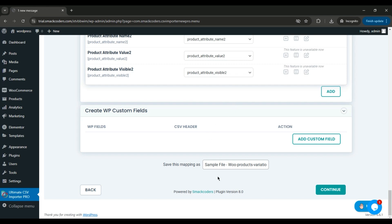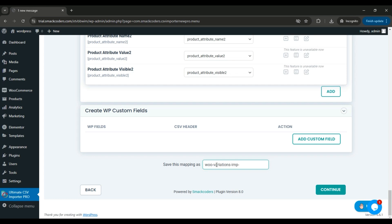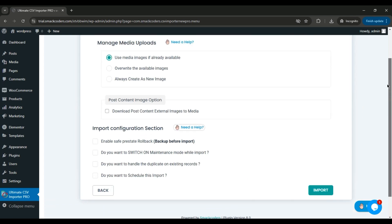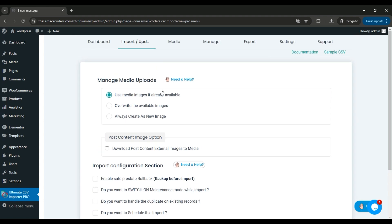Once the mapping is complete, save the template with a unique name — for example, wuvariations_impfile. Next, configure the Featured Media Handling section. Choose Use Media Images if already available to use existing images, or choose Overwrite the available images to update images, or choose Always create as new image to create a new image. This option is useful for downloading images in your post content to WordPress media.